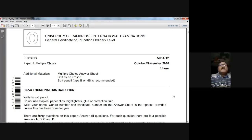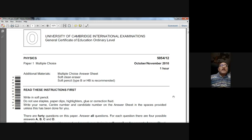Good morning dear students. Today we are going to solve the October/November 2010 Paper 12 — it's an MCQ paper. Our course is Physics 5054. Let's start.